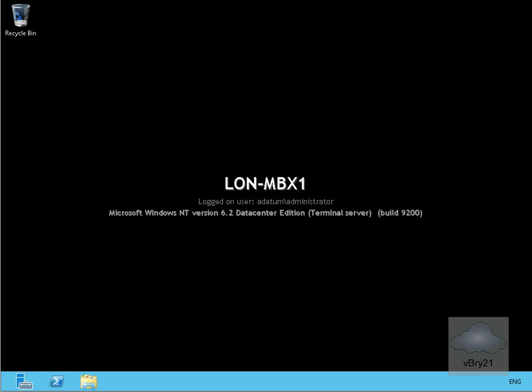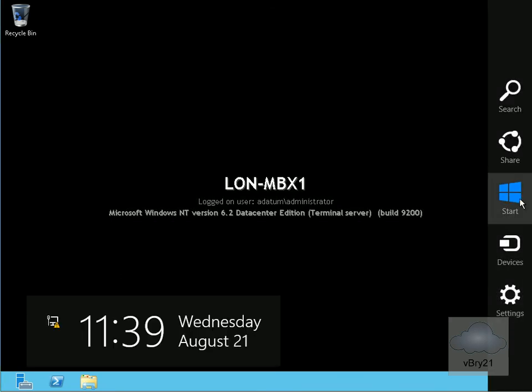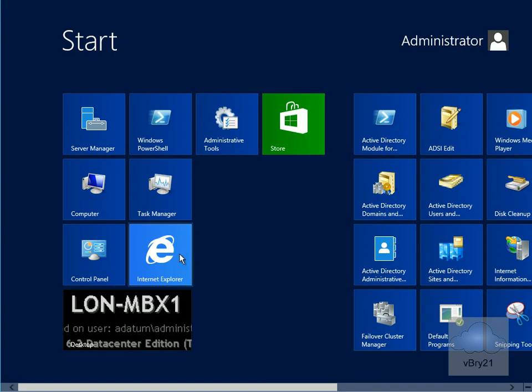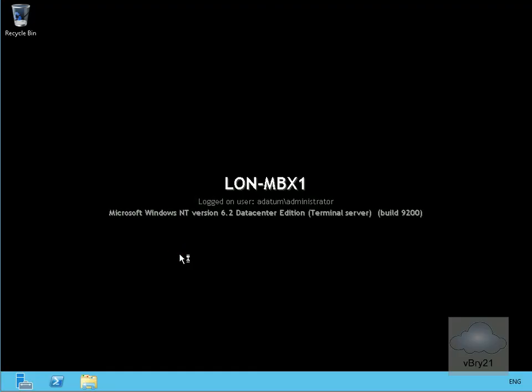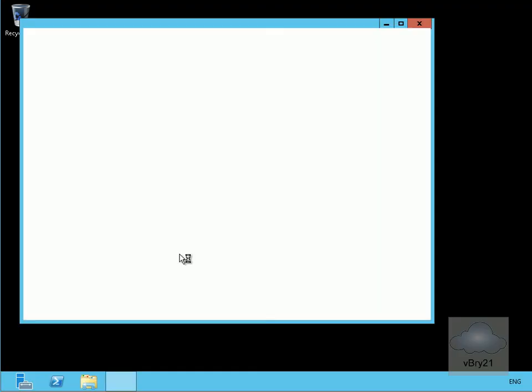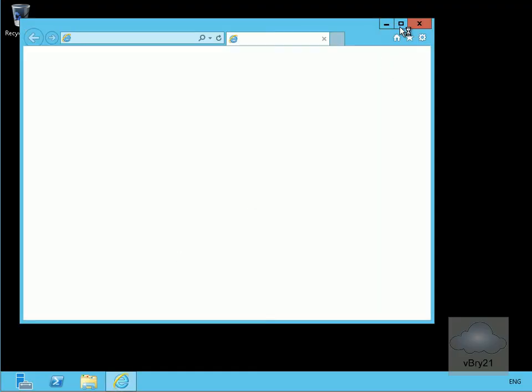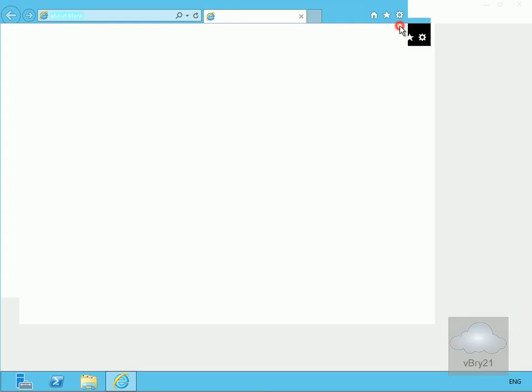On my mailbox server, the next thing to do is come into my Exchange Admin Center. To do that I just need to come into Internet Explorer. Once I get into Explorer, I need to connect through to my Exchange Admin Center.